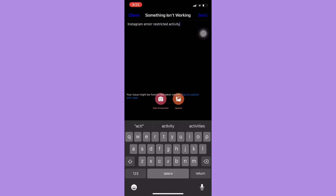Then you should wait for at least 24 hours, or two to three business days, or until Instagram has resolved your problem.